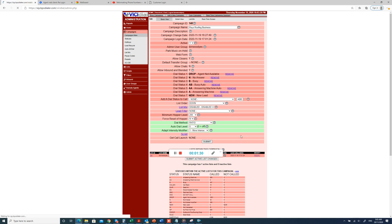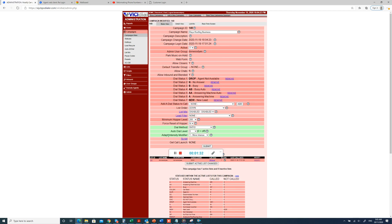So that is how the auto-dial level is increased or decreased from here in the campaign. Thank you.